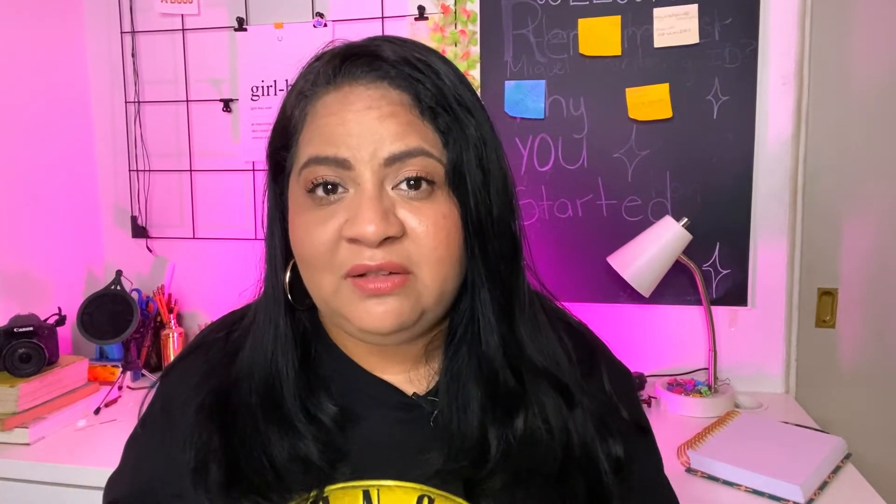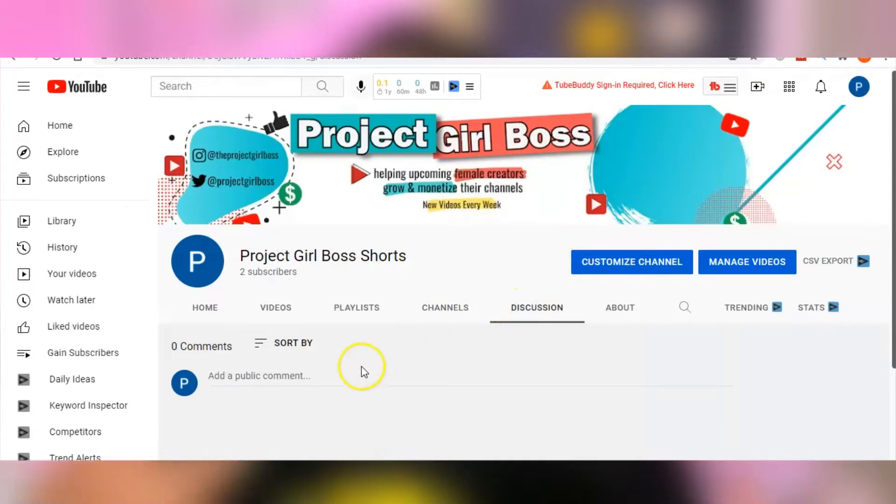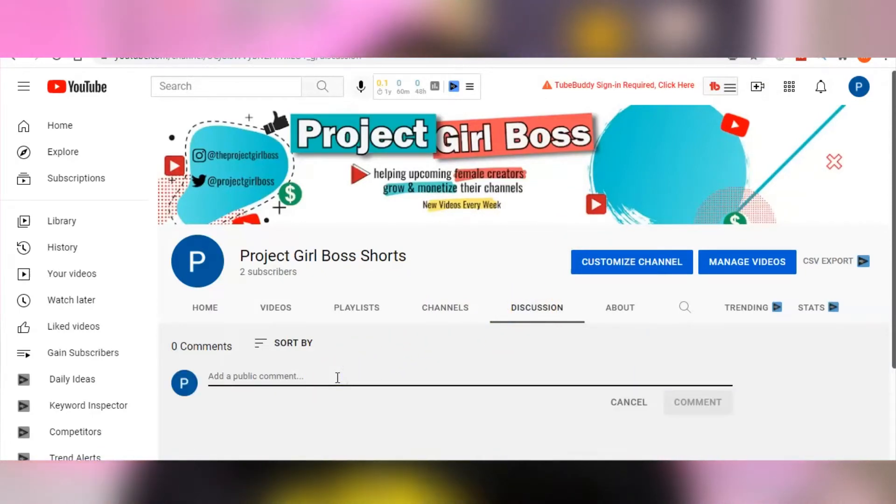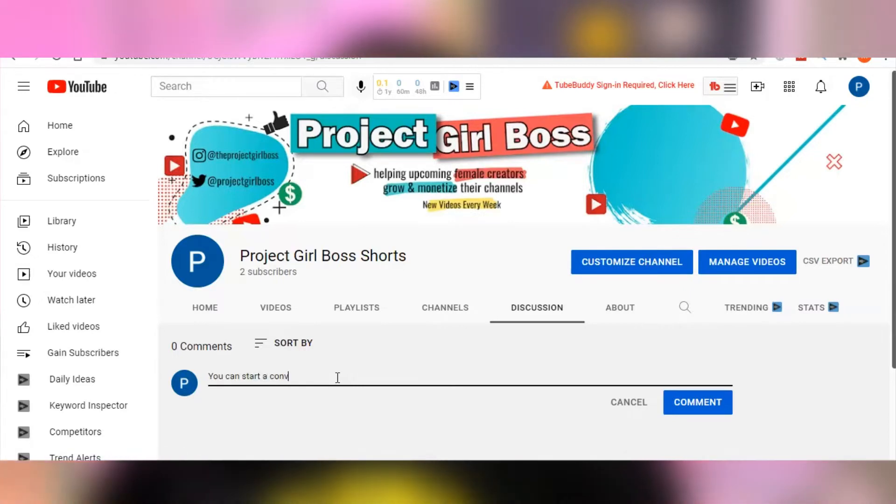YouTube also notes that as a result of expanding its access to the community tab to more creators, it is also going to get rid of the discussion tab, also on October 12. The discussion tab served a similar purpose in that it allowed the user to share text-based updates with their audience. But since the community tab is essentially the same thing, only with more enhanced features, it makes sense to get rid of the discussion tab to make way for the change.